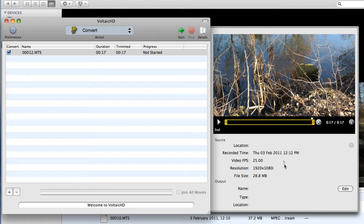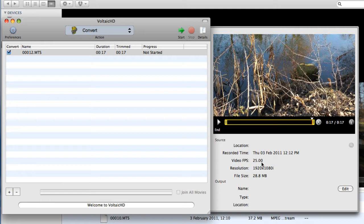It also gives me some information about what the clip is made up of. It's 25 frames a second because I'm in Europe, I'm in PAL land. If you were in North America or Japan, it would be a 30 frames a second clip. And it's 1920 by 1080i interlaced frames. The file size is 28.8.